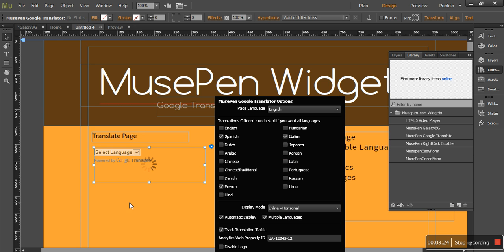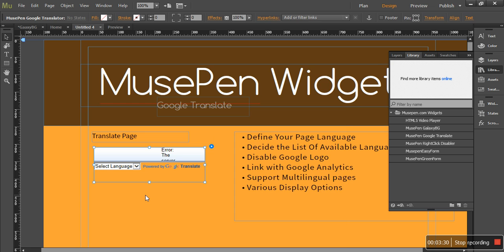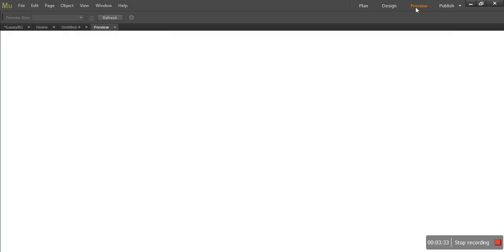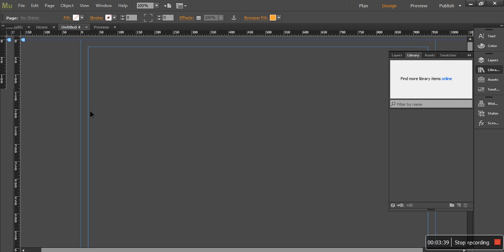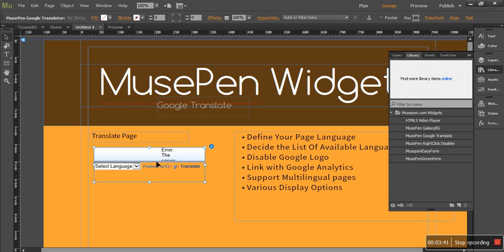And you can also place it anywhere you want. So let's go ahead and preview it. Inline options and everything. Let's go back to design mode.